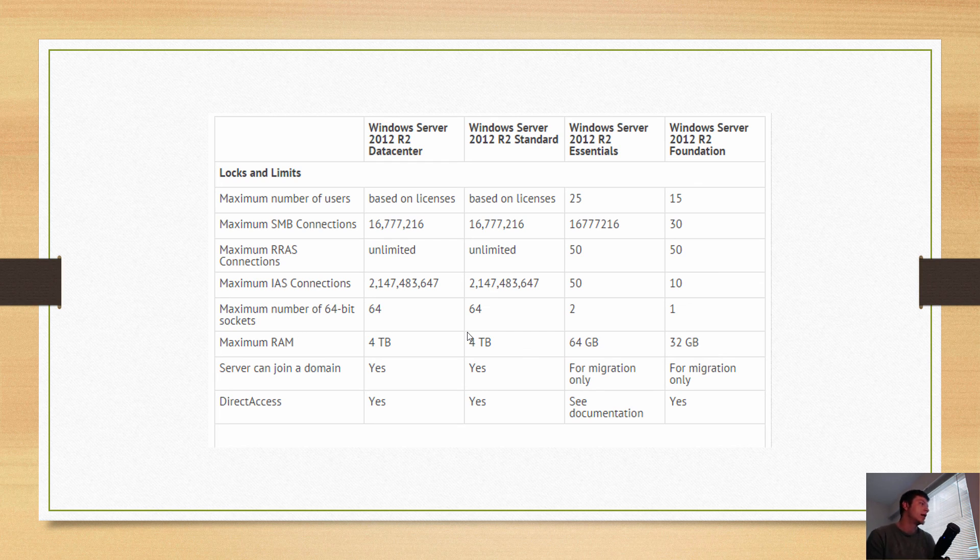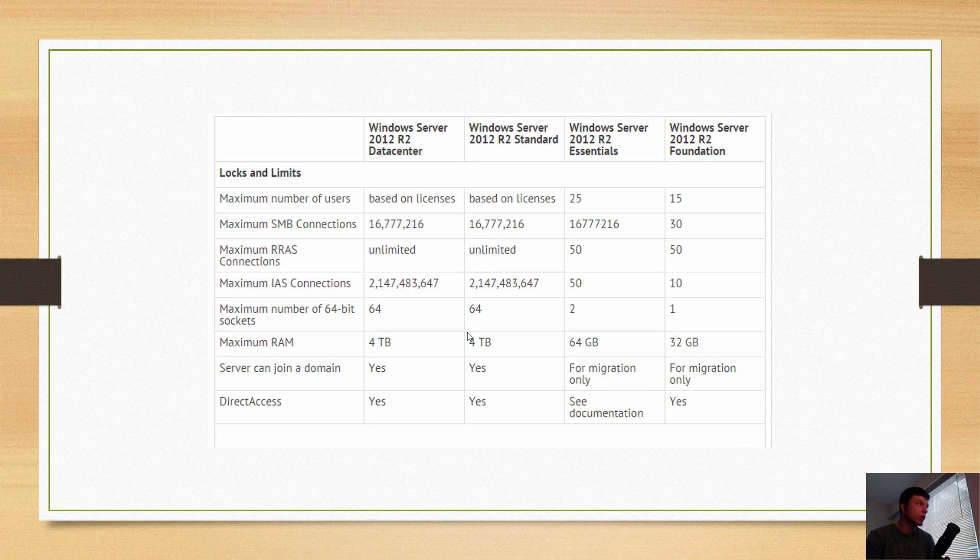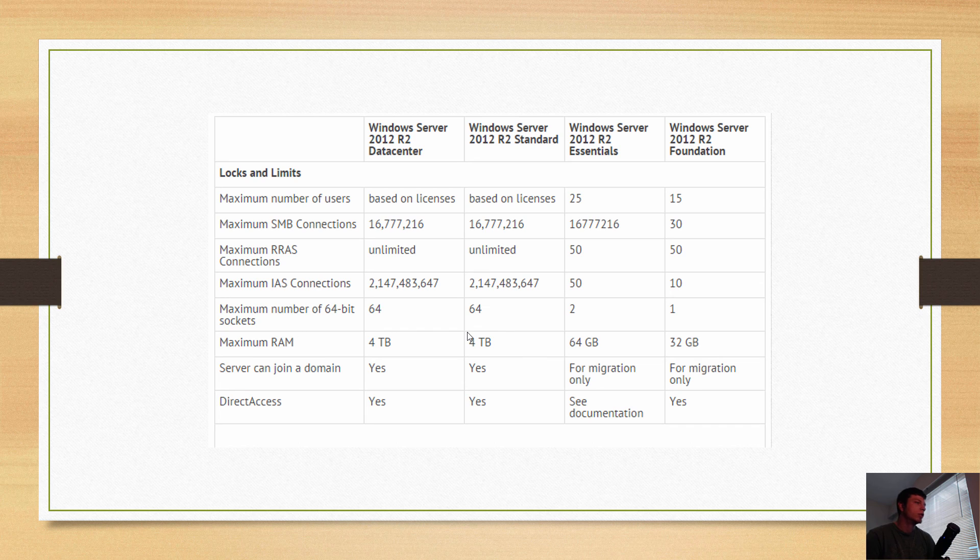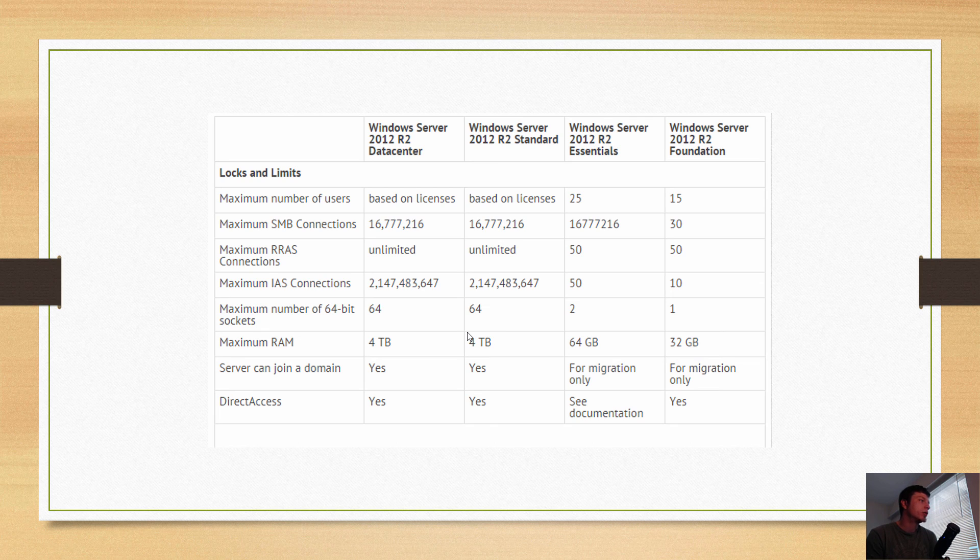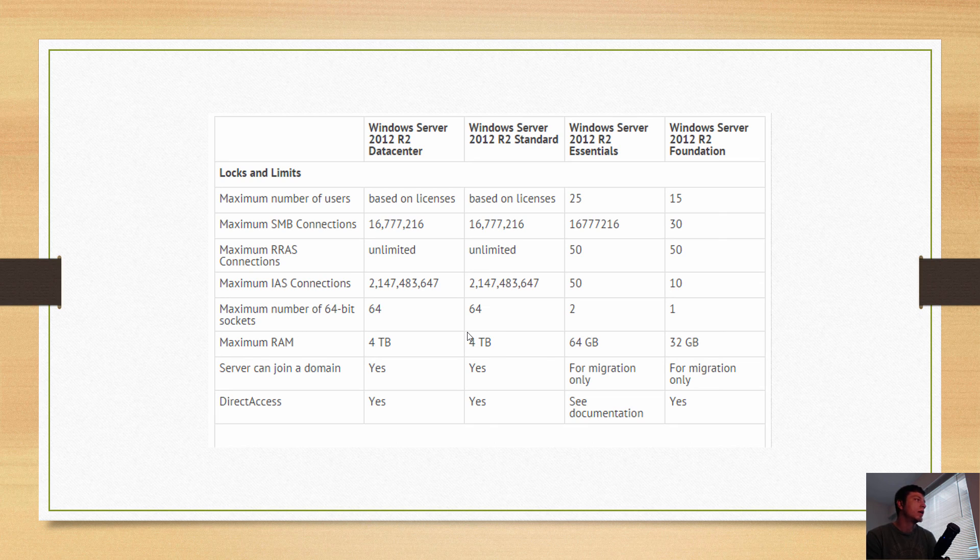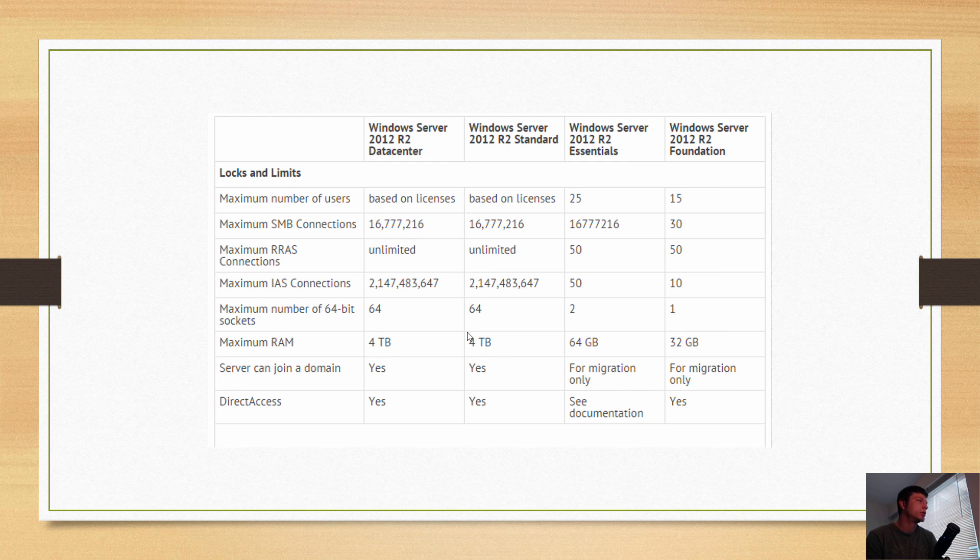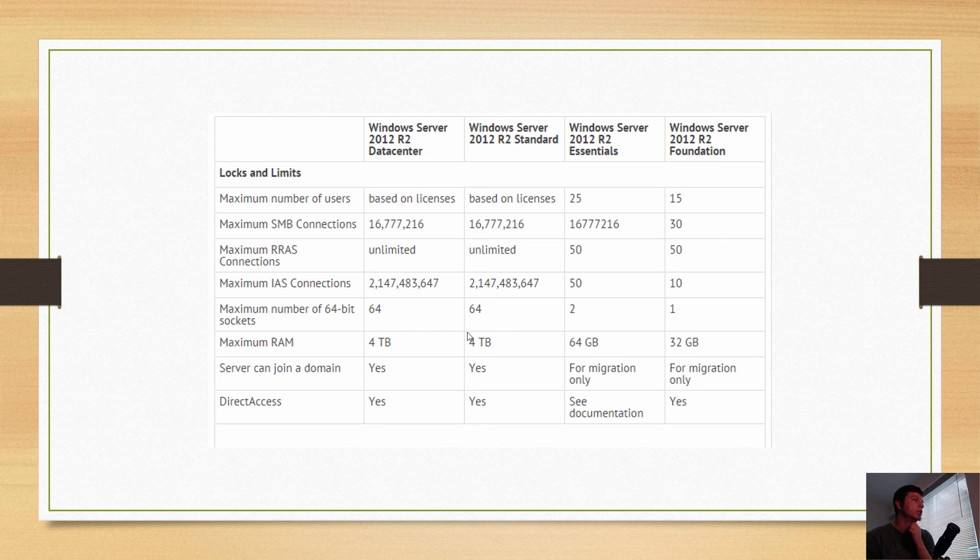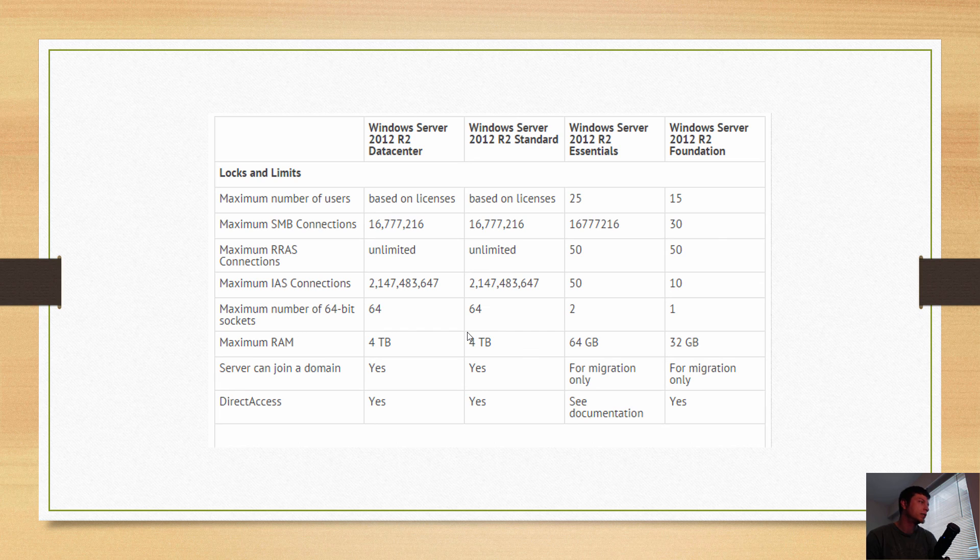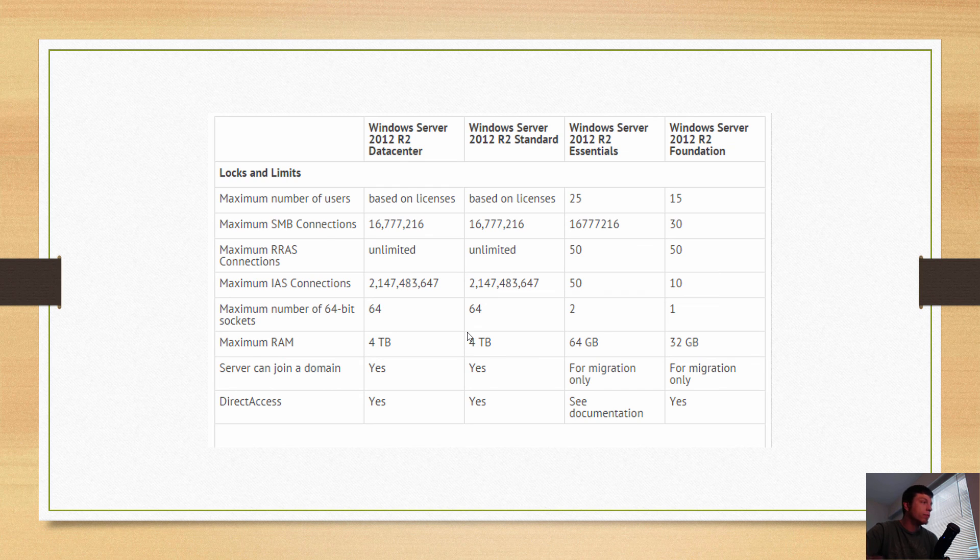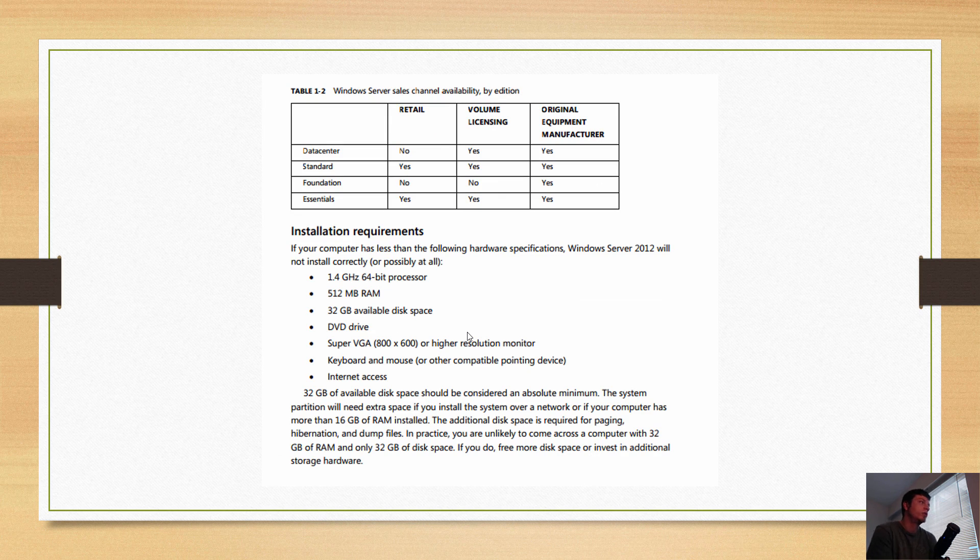I don't think you can do more than 64 CPU sockets with Datacenter. I don't think that's just how many they've tested; that is literally how many you can have. Maximum RAM is four terabytes, which is an incredible lot of RAM. I guess they're trying to get into the supercomputer industry a little bit there. Server can join a domain: yes, of course. Windows Server 2012 R2 Standard: pretty much the same specs, exactly the same specs. Windows Server 2012 R2 Essentials: 25 users, so you do get CALs with those, maximum connections looks like the same number but there's no commas.